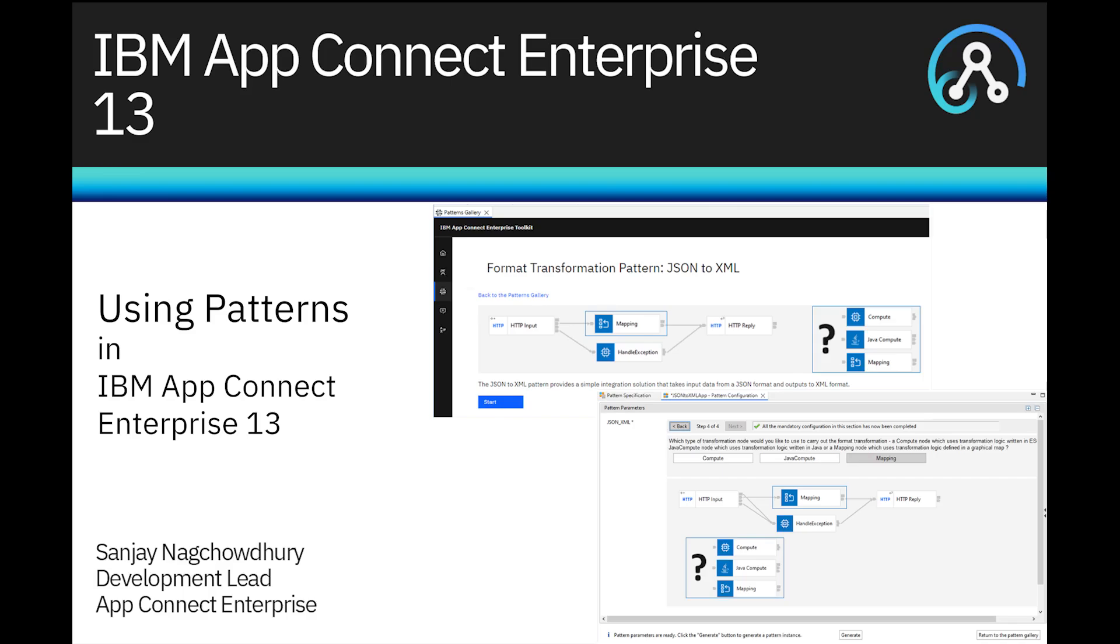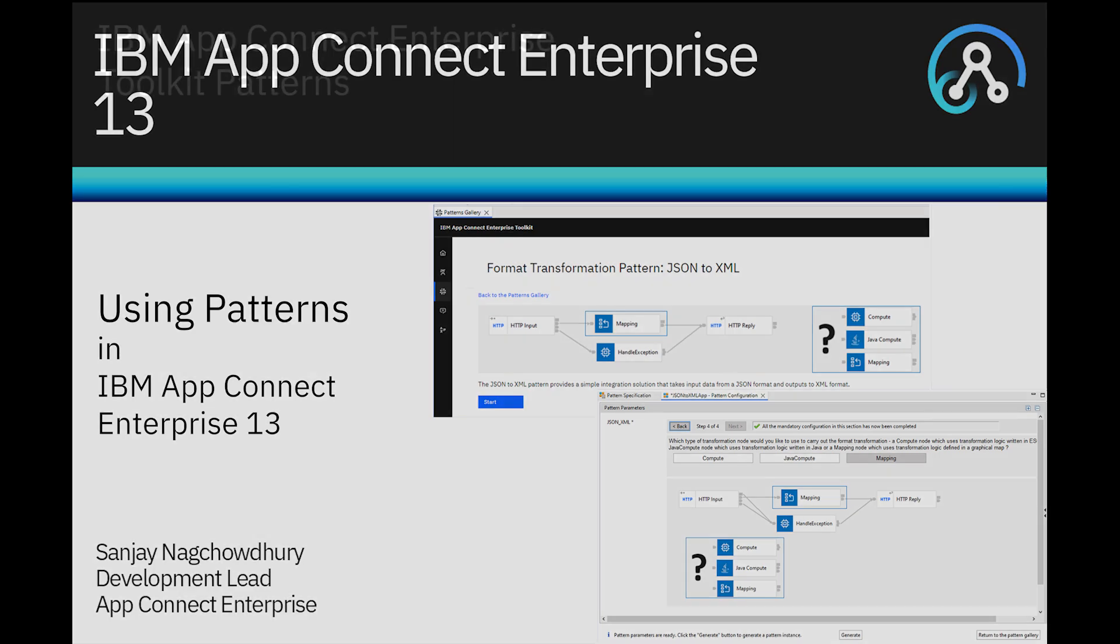Hi, I'm Sanjay Nakhchadri, Development Lead for the IBM AppConnect Enterprise product. In this video, I'll demonstrate how you can use patterns in ACE version 13.